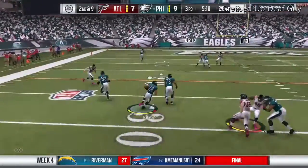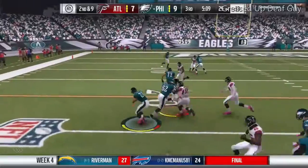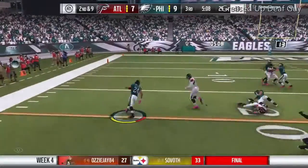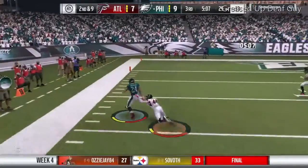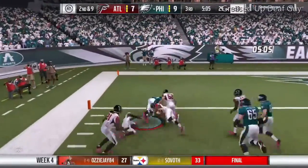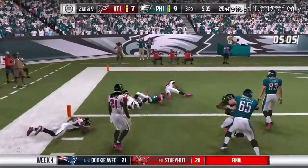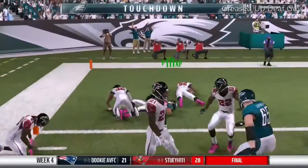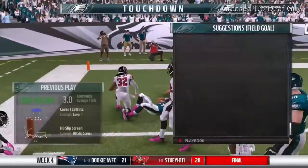To throw is Wentz. Now they go screen, it's complete, and they'll take it into the end zone for an Eagles touchdown.